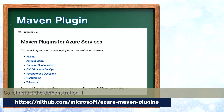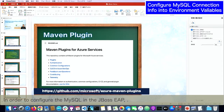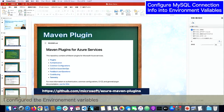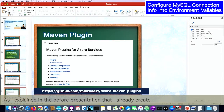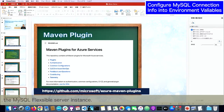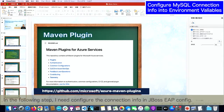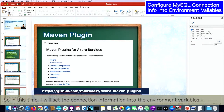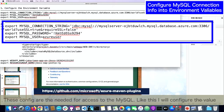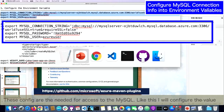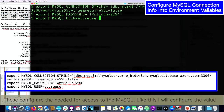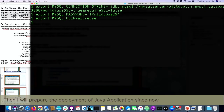Let's start the demonstration. In order to configure MySQL in JBoss EAP, I configure the environment variable. As I explained in the previous presentation, I already created the MySQL Flexible Server. In this step, I need to configure the connection information in the JBoss EAP config. So I will set the connection information into the environment variable, and then I will prepare the deployment of the Java application.